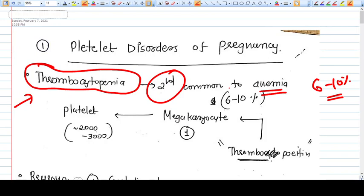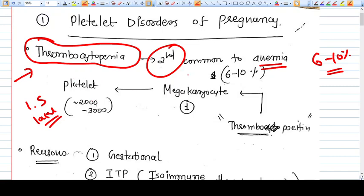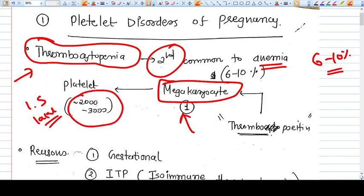Thrombocytopenia means the platelet count is less than 1.5 lakhs per microlitre. Platelets are generated from megakaryocytes — one megakaryocyte generates two thousand to three thousand platelets — and this entire process is under the influence of thrombopoietin.